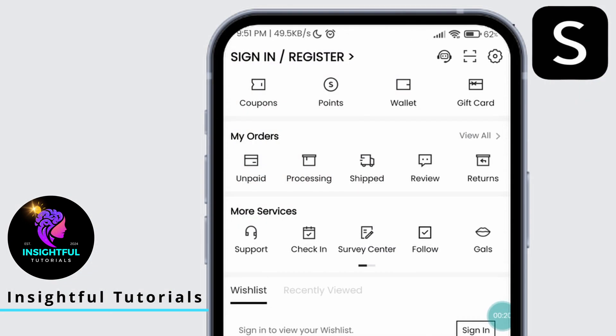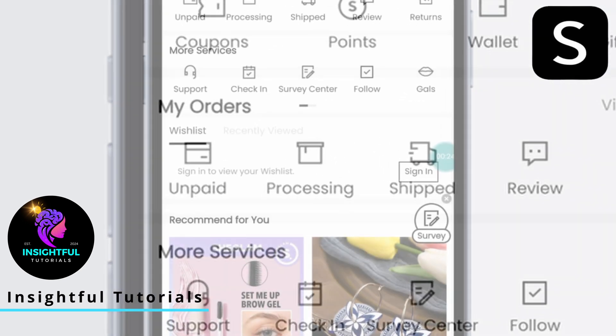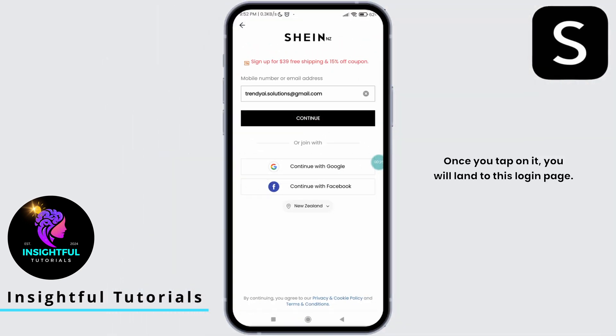At the top, you can see 'Sign In / Register.' Tap on it. Once you tap on it, you will land on this login page.